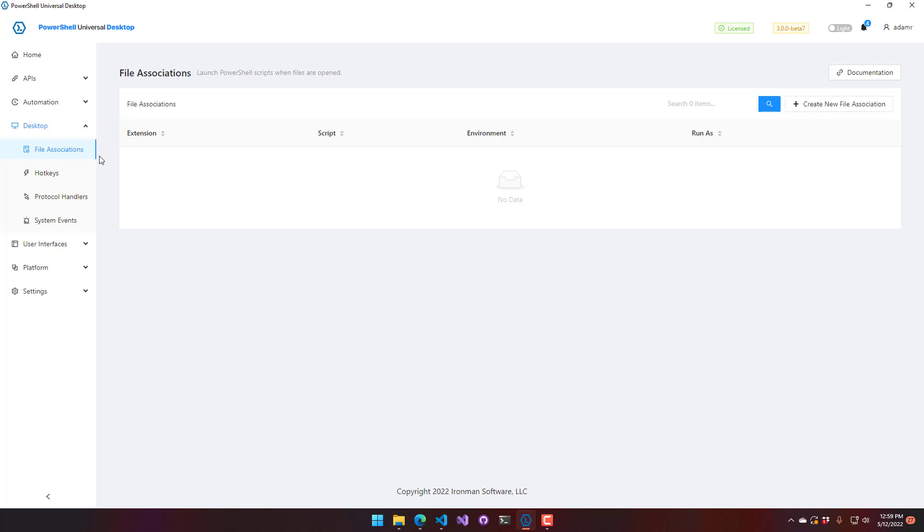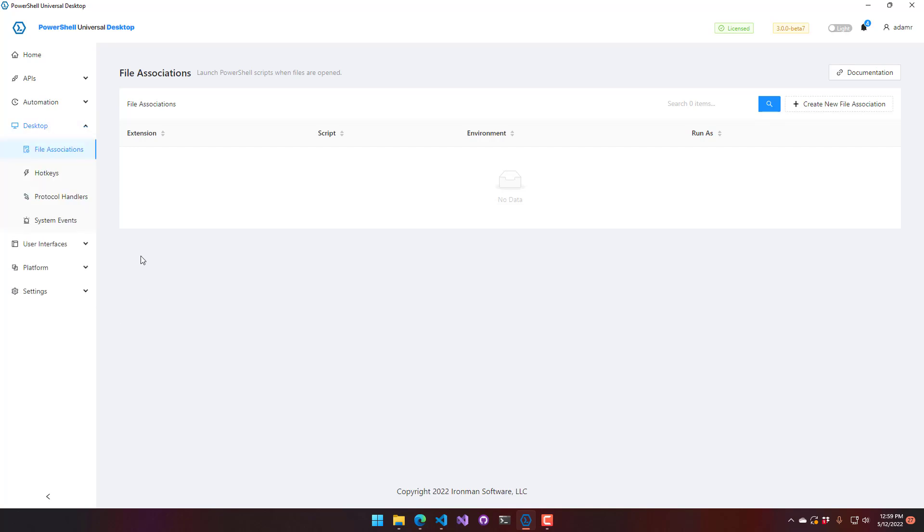On the left hand side you can see that we have a new node for desktop features. And those include file associations, hotkeys, protocol handlers, and system events. So we'll kind of go through those.